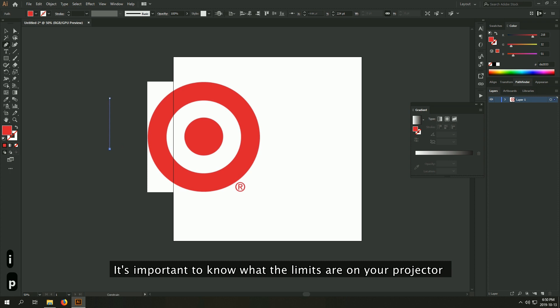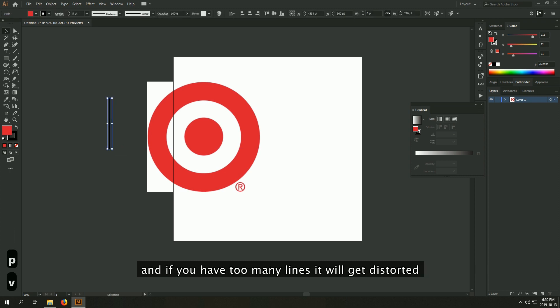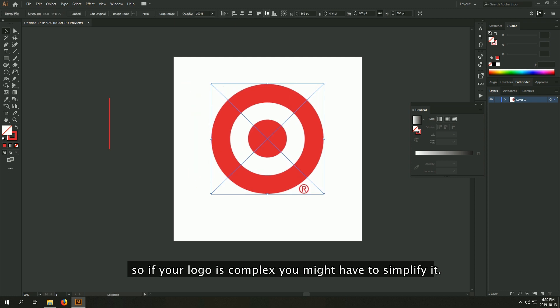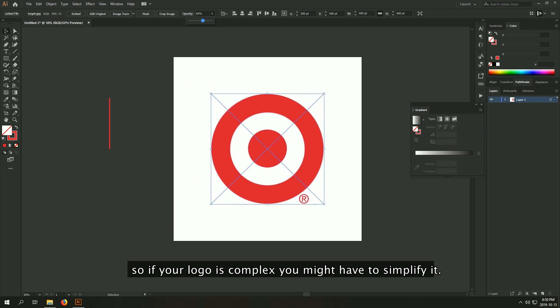It's important to know what the limits are on your projector, and if you have too many lines, it will get distorted. So if your logo is complex, then you might have to simplify it.